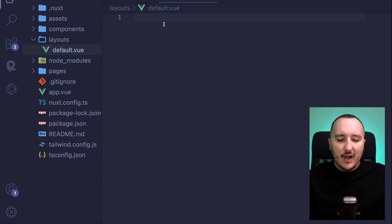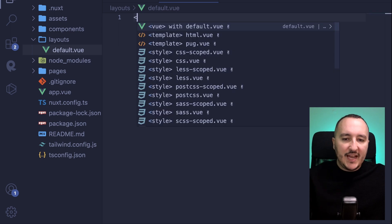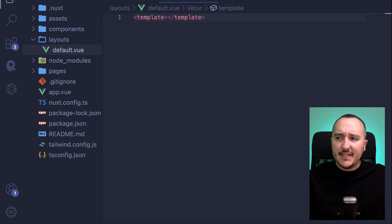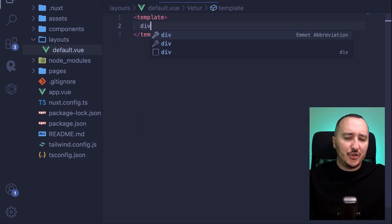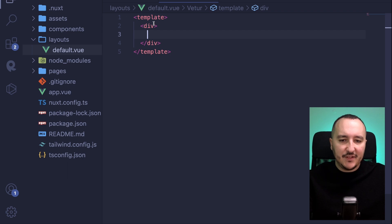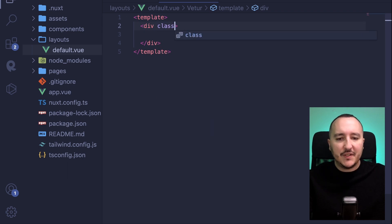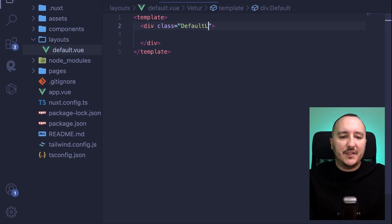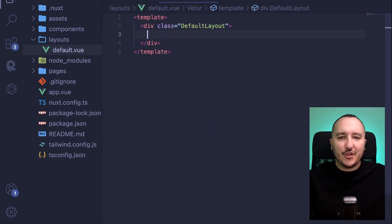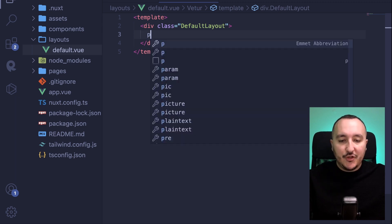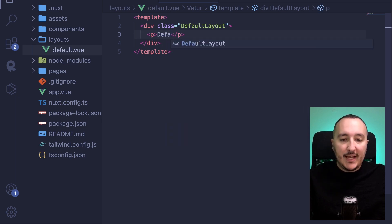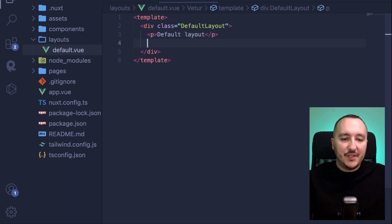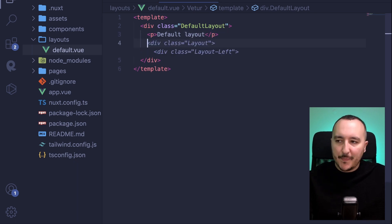Here I'm going to create a template, and in this template I'm just going to create a first div. This div is going to be class default layout, just for the example. Then I'm going to write just a P and I'm going to type default layout so we will see that we are in the default layout.